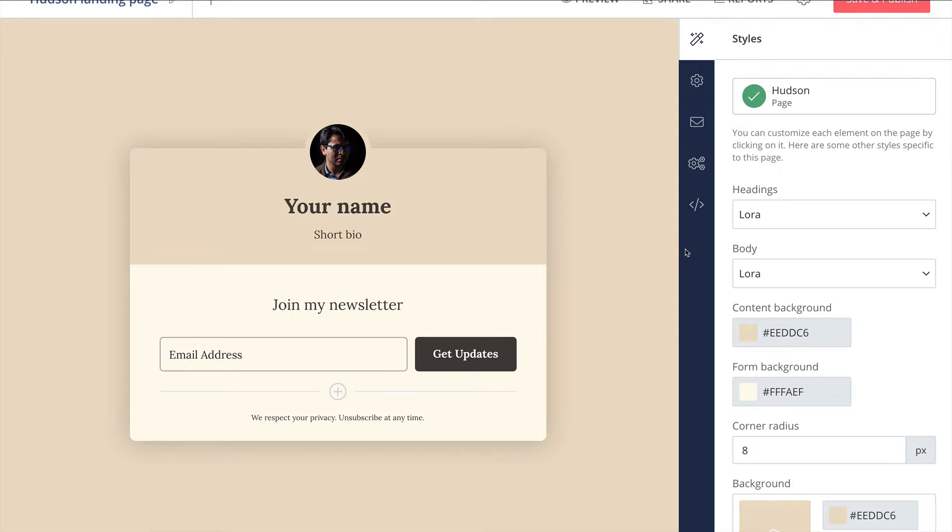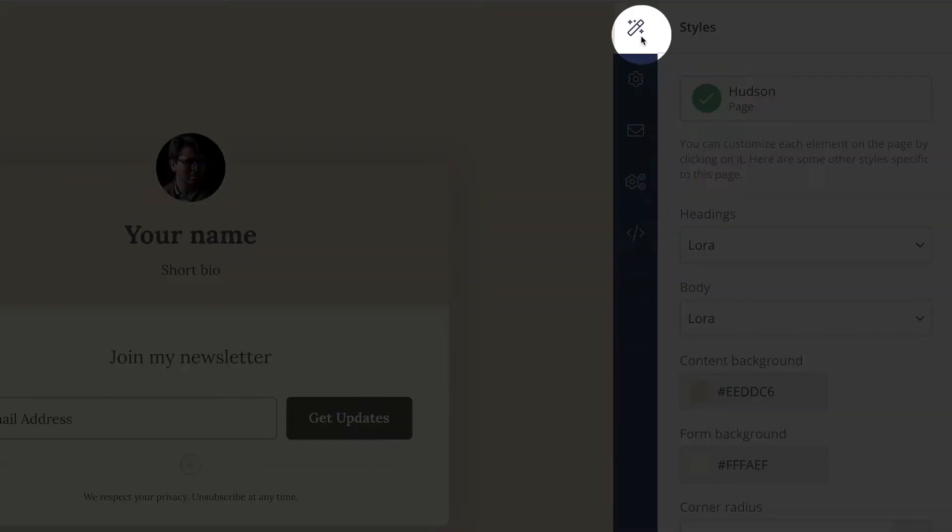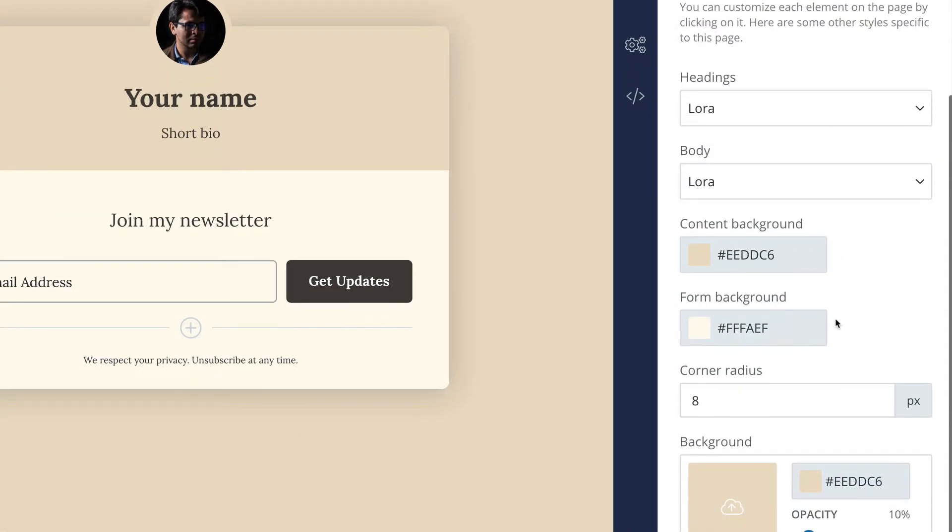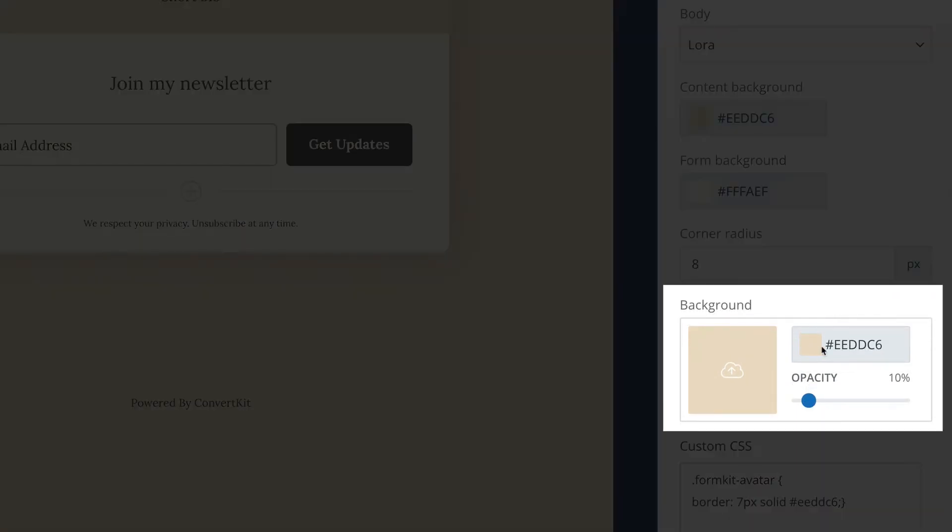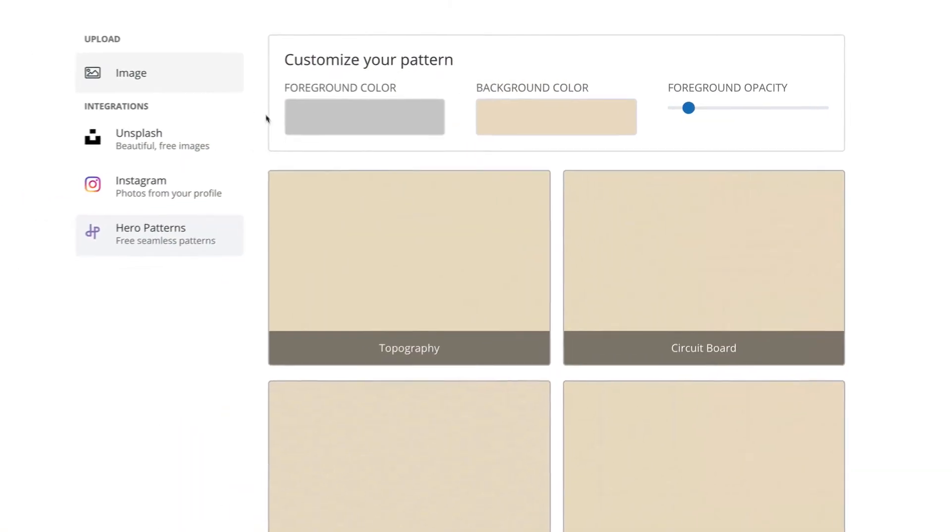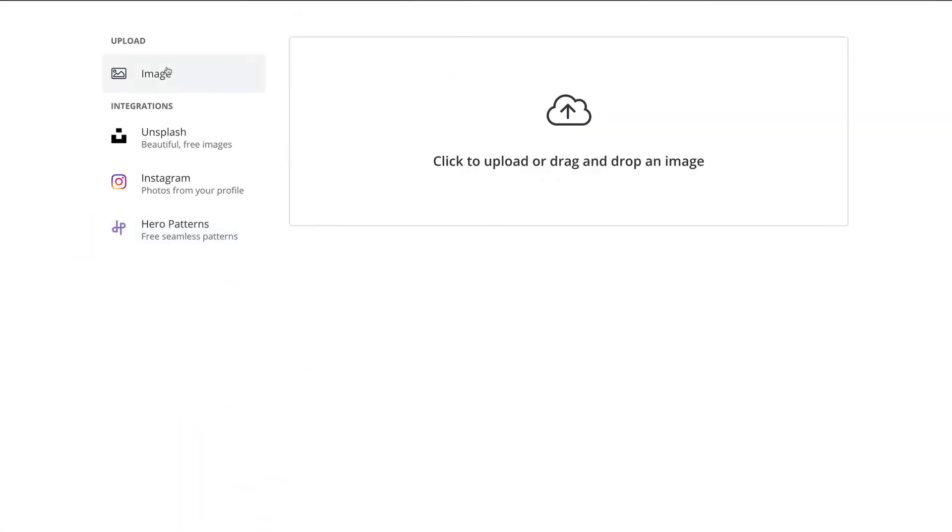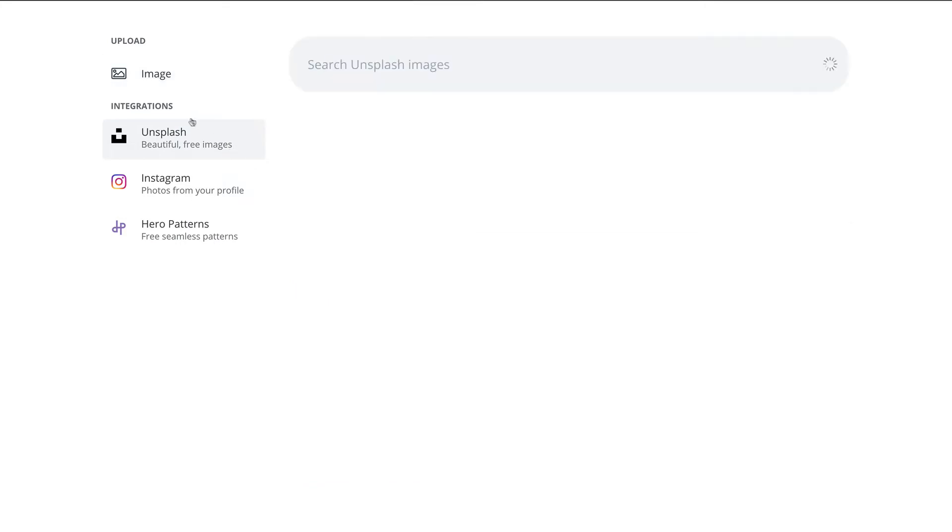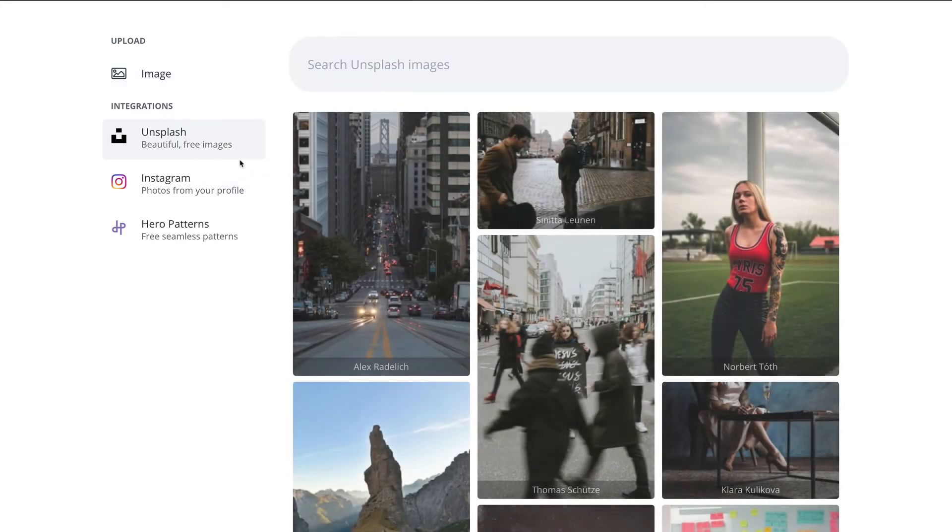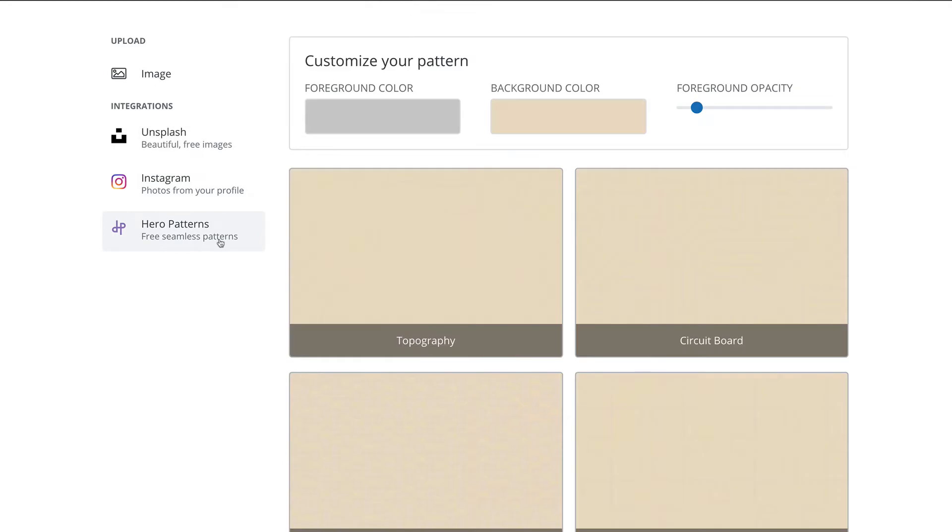So over on the right side of the landing page editor, if you go to styles, which is this magic wand icon, inside of the styles area, there's an option for a background. And you could choose a certain background color, or you can add an image. So if you go here, you could just add an image from your computer, you could add something from Unsplash, or there's this other option here to add Hero Patterns.